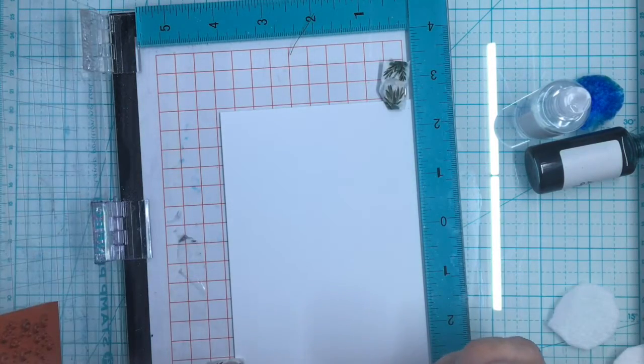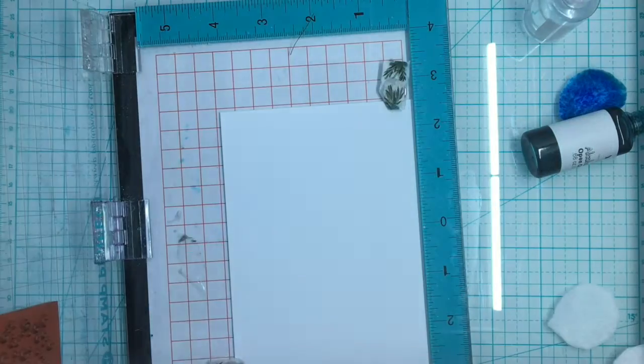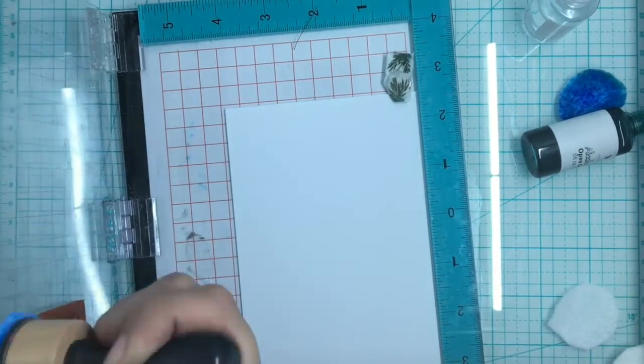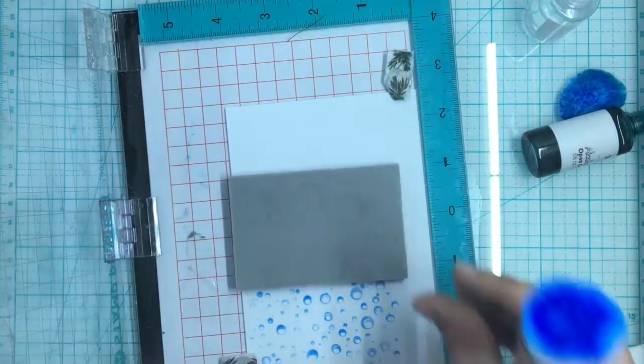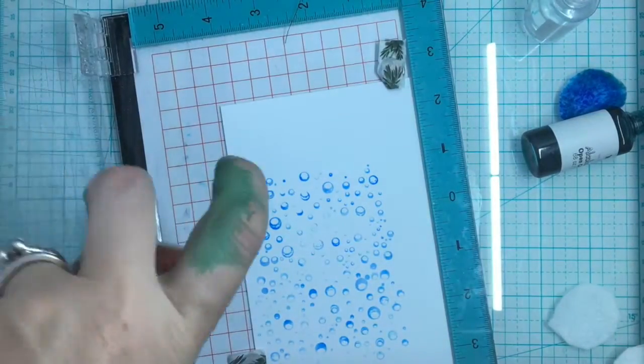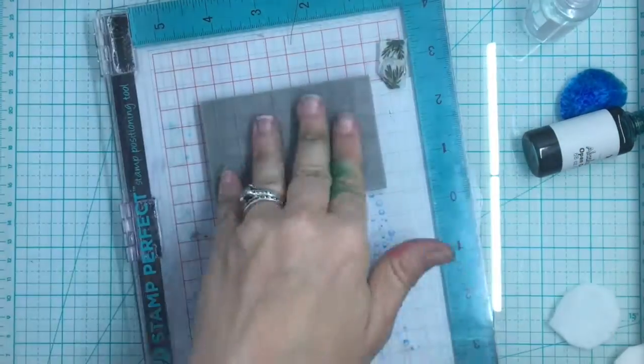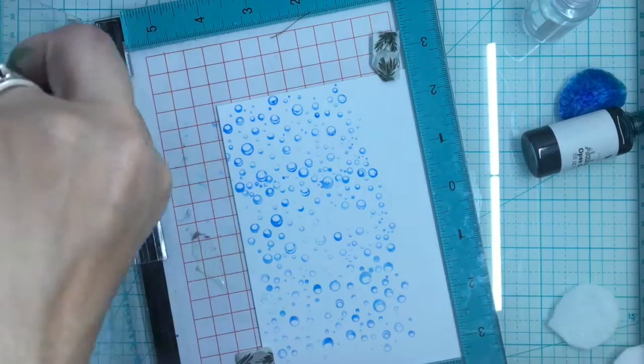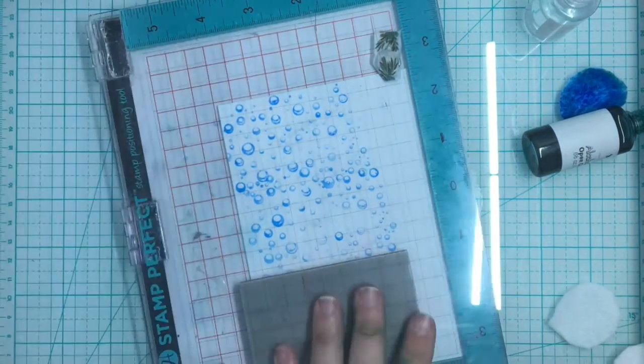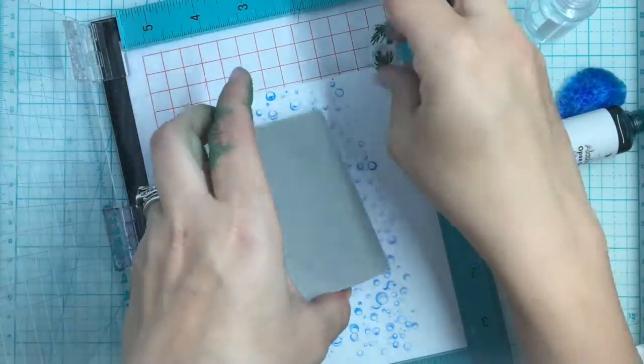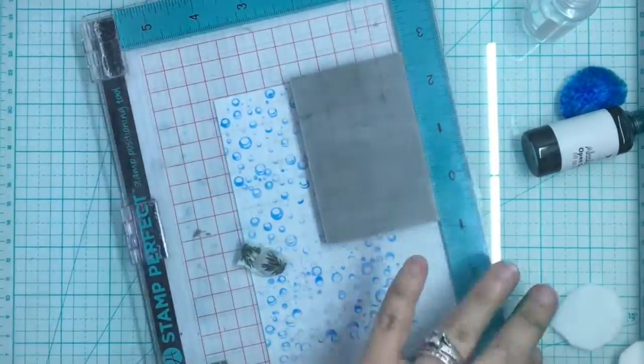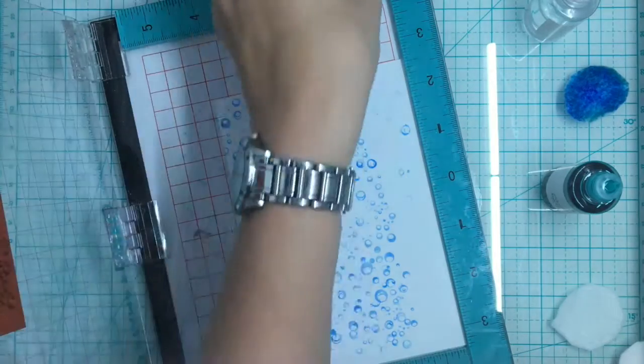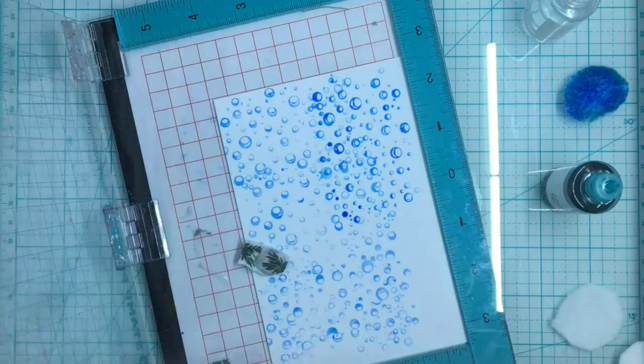So for this third panel, we are going to be doing the stamping first and then adding the background layer last. Because I didn't want the water droplets to be the focal point. In this card I wanted the color to be the focal point and the background to be the droplets. So this is a great way to make use of your stamp in different ways. Depending on what you want to be the focal point, depending on what layer you put it in.